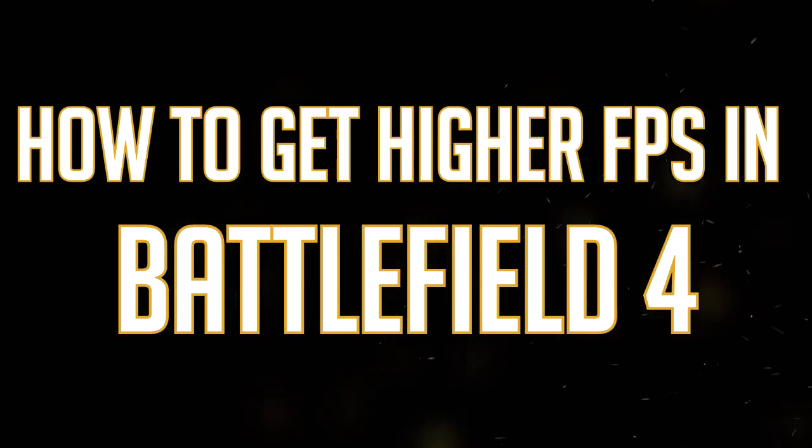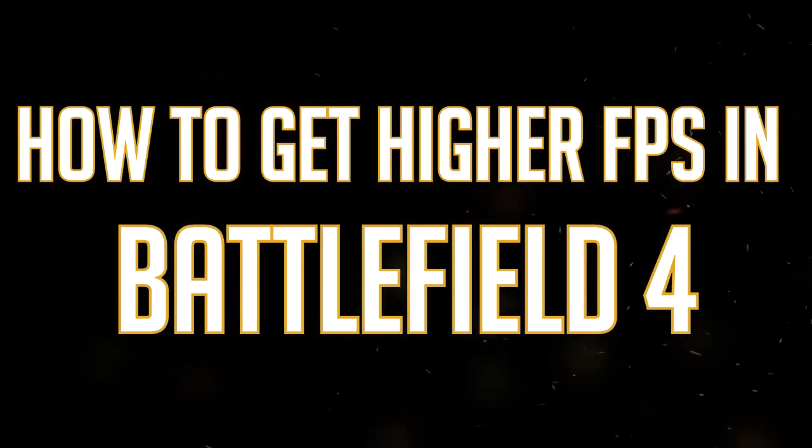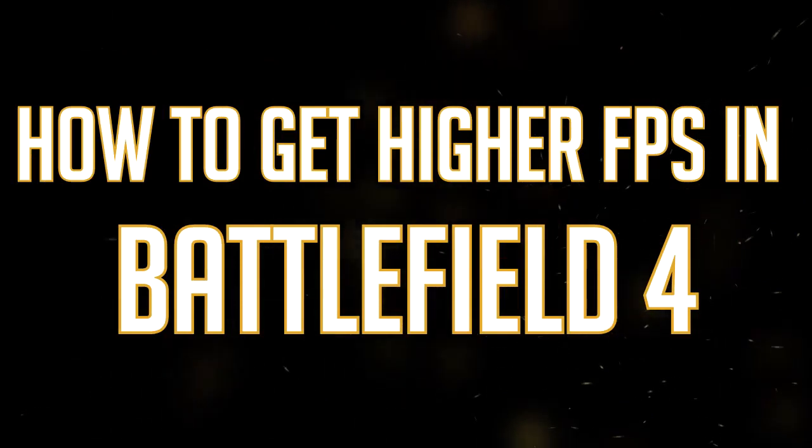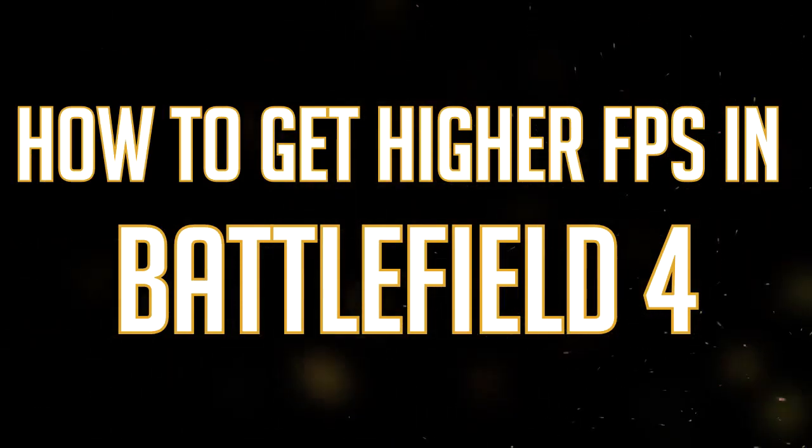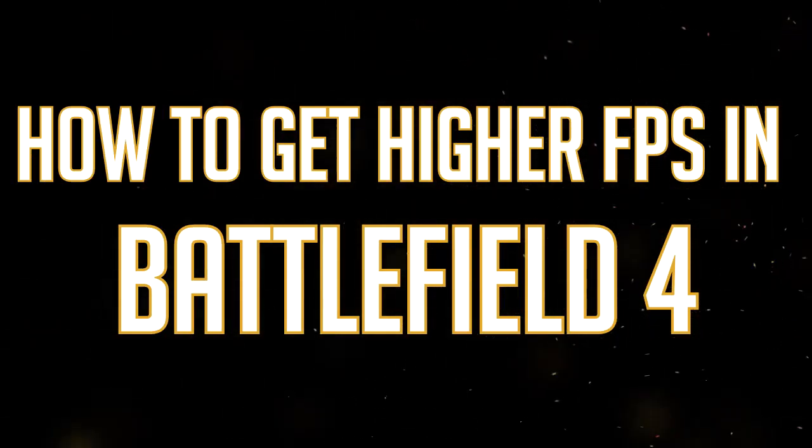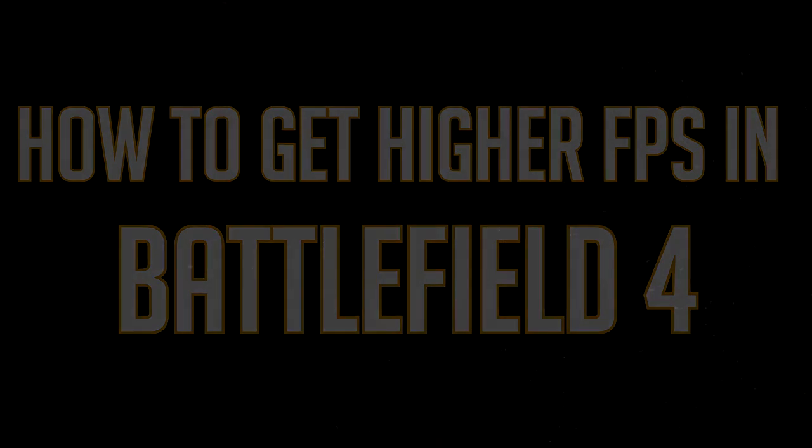Yo what is up guys, it's me Blast and today I am here with a different kind of video. Today I will show you guys how to get higher FPS in Battlefield 4, even on the most low-end PCs.